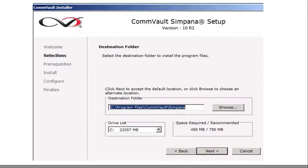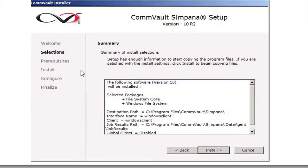Click next. You need the destination folder where the CommVault software is going to run — define that and click next. This is going to summarize what you're installing: the selected packages are file system core, Windows file system, where it's going to be installed, what the interface name is, what the client name is. Then click install.